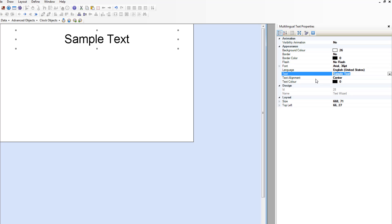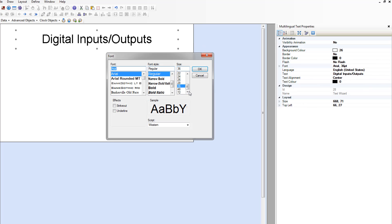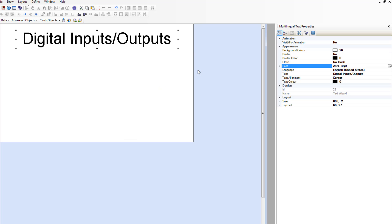Next, we're going to label this screen as our digital inputs and outputs. It looks like I was actually supposed to choose 48. There we go.